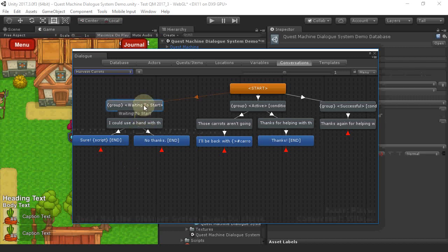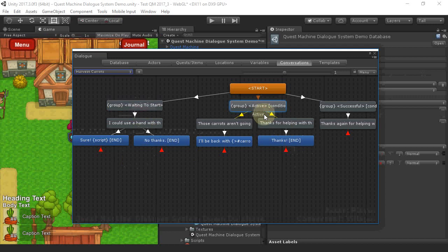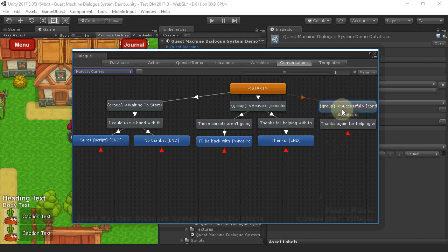The first branch offers the Quest. The second branch handles Dialog when the Quest is active. And the third branch handles Dialog after the Quest has been successful.